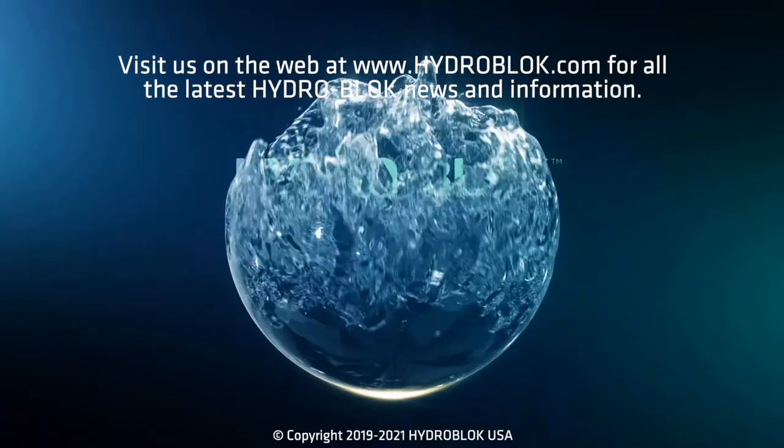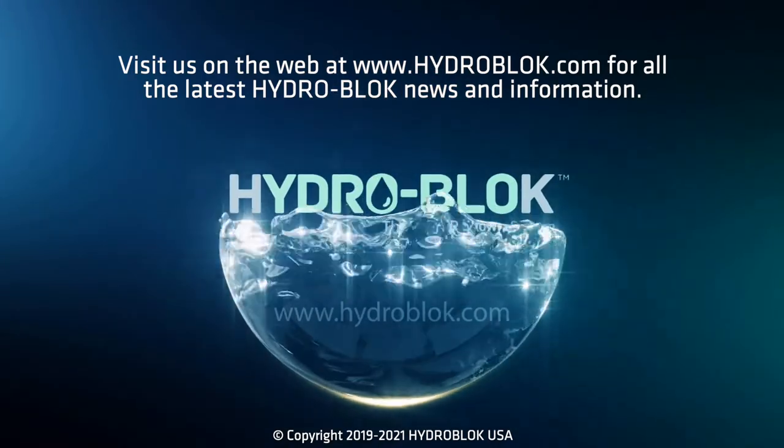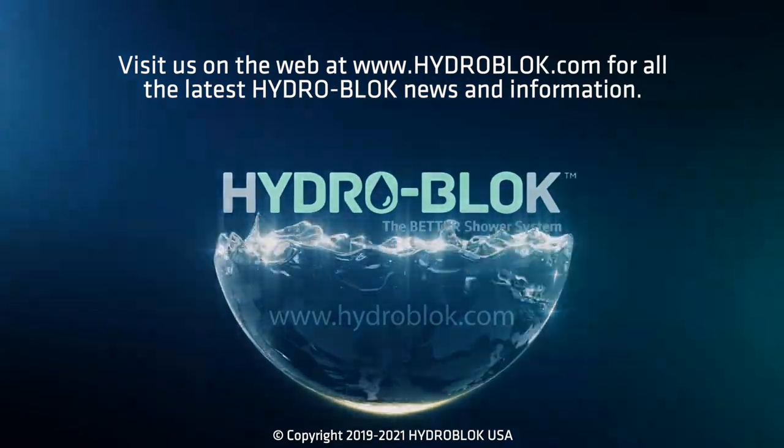HydroBlock, the better shower system. Visit us online at HydroBlock.com.